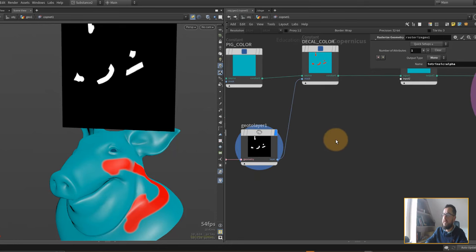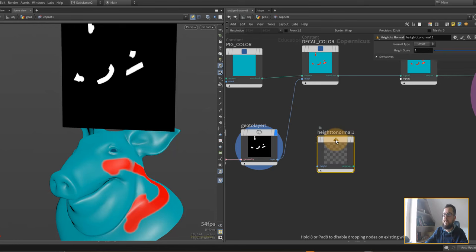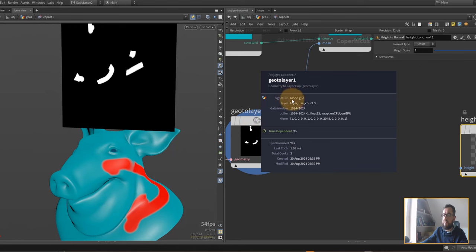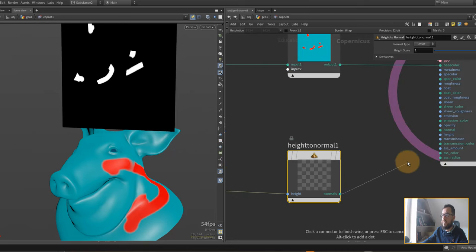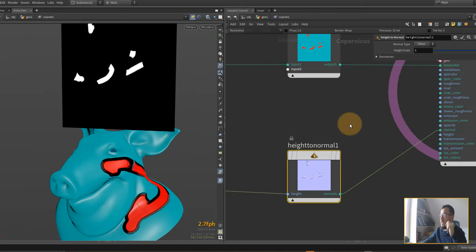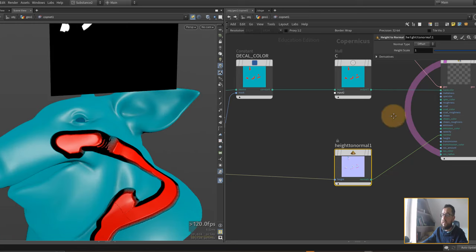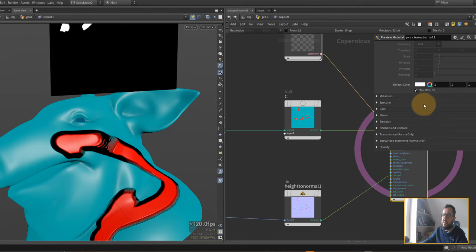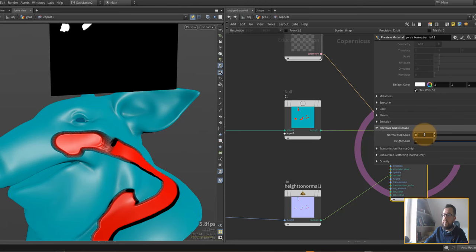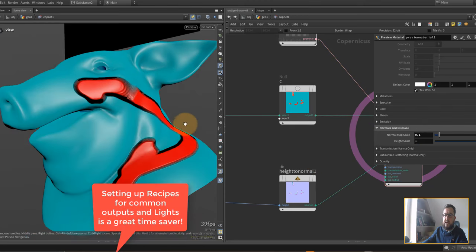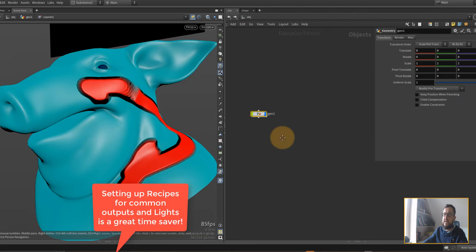Our basic setup is done but it's a little boring, so let's spice it up. Let's put down a height-to-normal node — this is a mono layer already, you can see the signature. We'll go in as height and plug this into the normal slot. Now we're getting some normal offset, making it feel a bit more like it's painted on. We can lower the normal value to 0.1 for now.